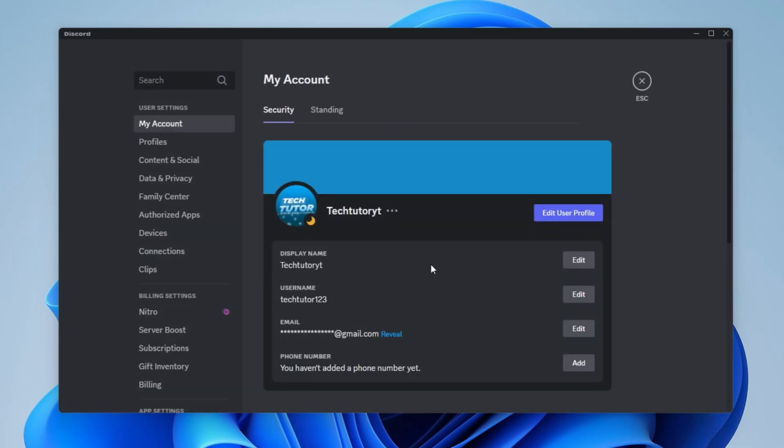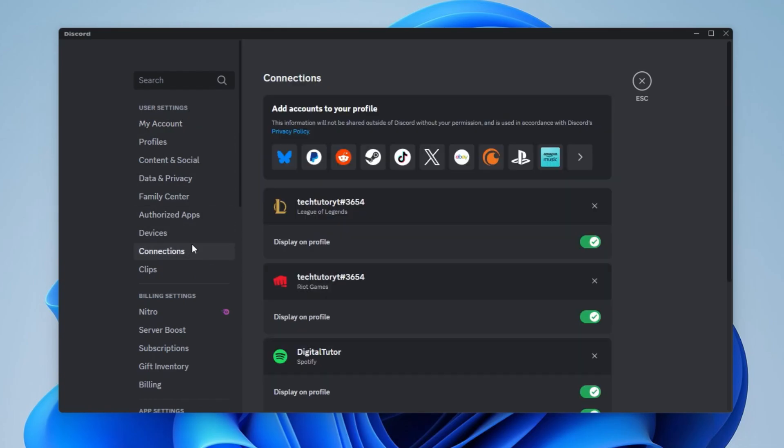Now from your user settings, come across to this menu on the left-hand side and look for Connections. You can see that's at the top of the page underneath the user settings section. Give that a click and that's going to take you to a screen like this.